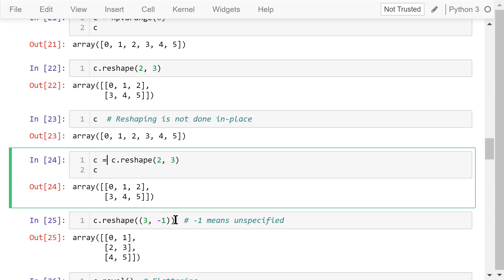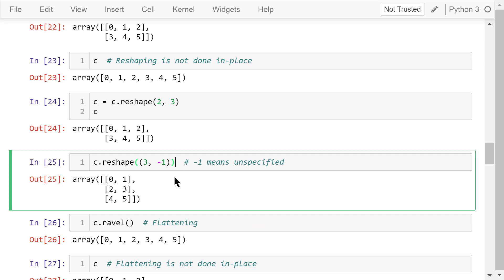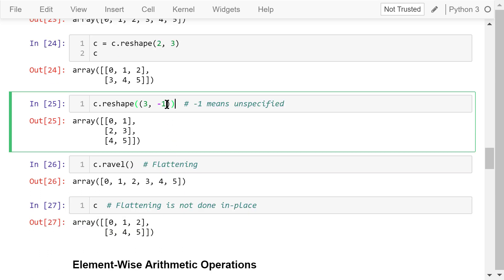We may omit the length of one dimension and let NumPy figure it out for us. In this example, I just want to reshape it to a 3-row array. The number of columns is filled with negative 1, which means unspecified. After calculation, Python will automatically convert it to a 3-row, 2-column array.